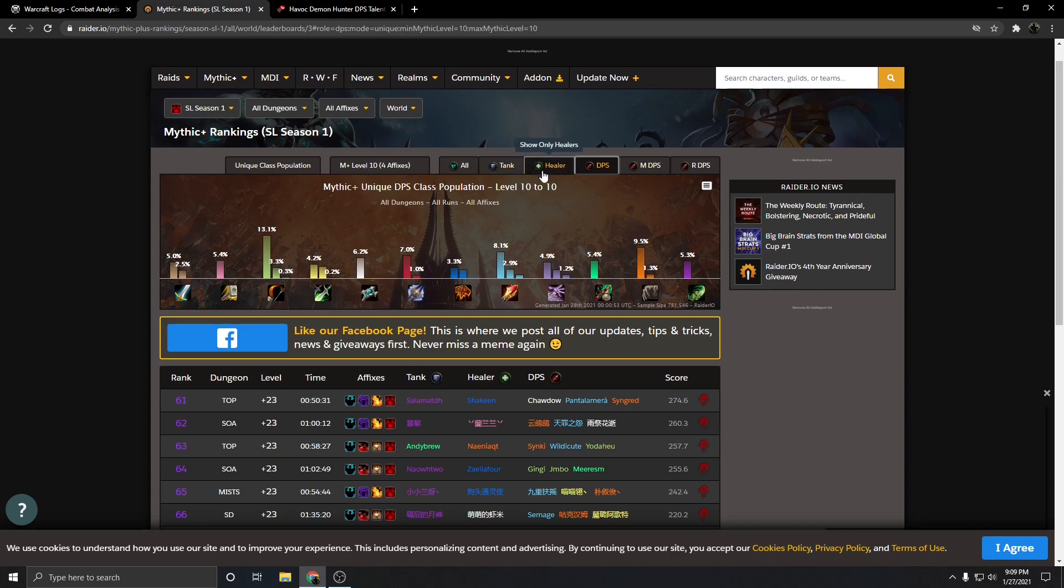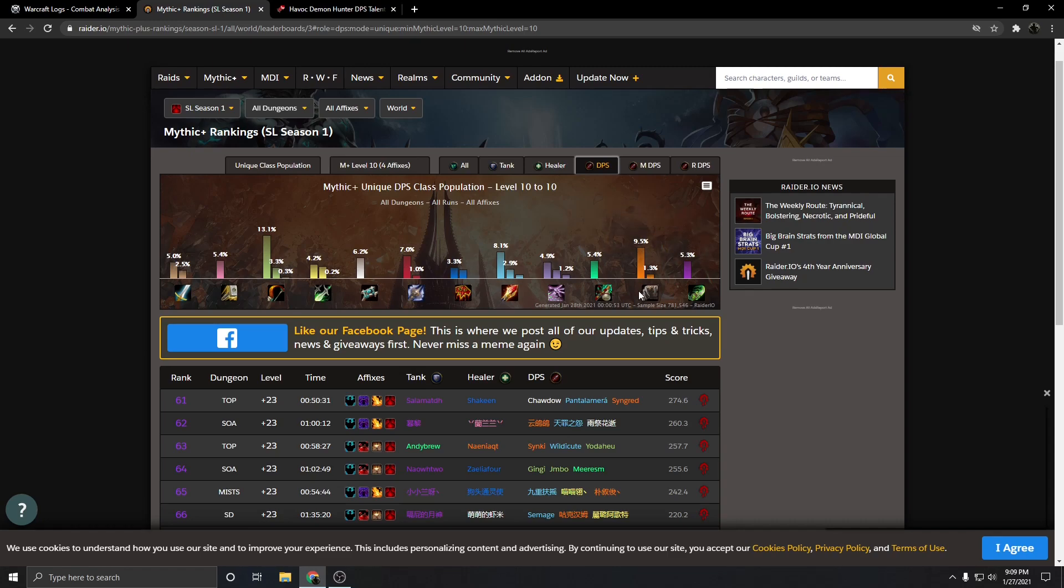I think if Tank Demon Hunter got nerfed, we would see this number for Havoc Demon Hunters in these environments increase by a lot, with Demon Hunters being probably close to like 10% in a lot of these situations. And a lot of that just has to do with the class design as a whole, where the majority of Demon Hunter's kit is going to be AoE.